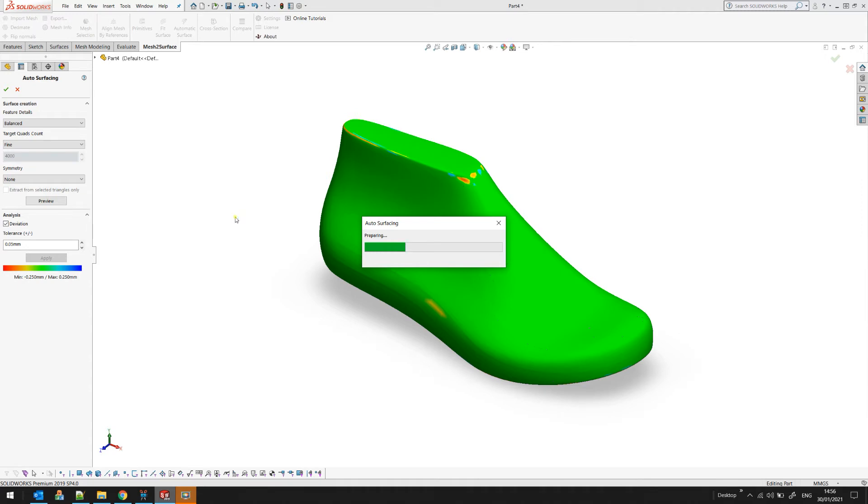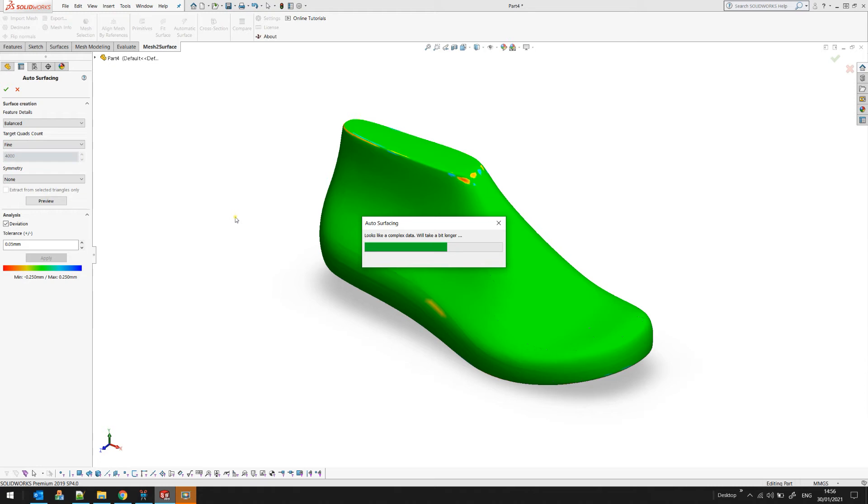Again, auto surfacing is applied. It takes a while. It doesn't need to be a super powerful computer. It works on a standard laptop or PC, and this example is just an i7 processor.